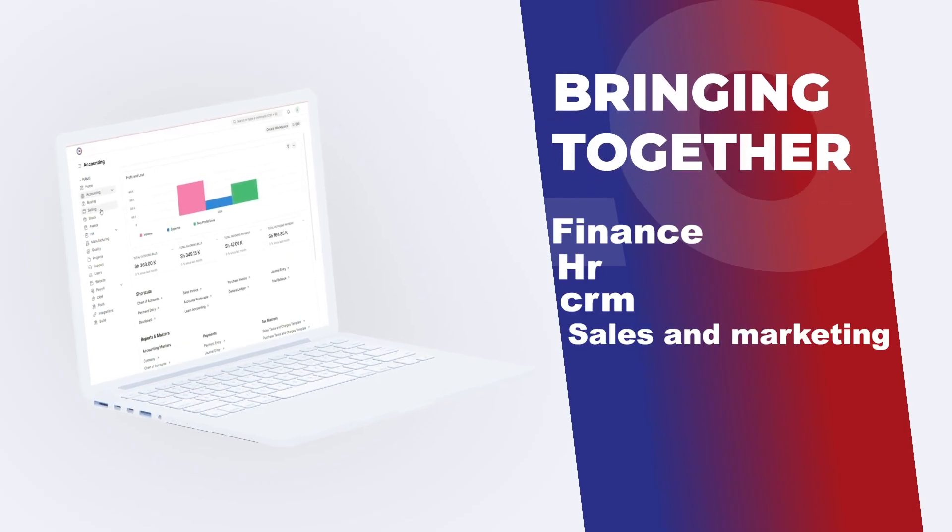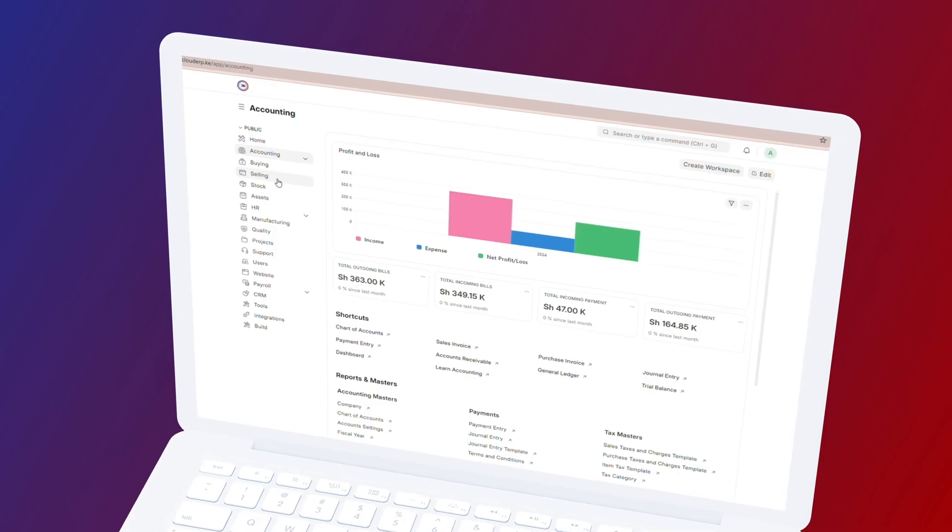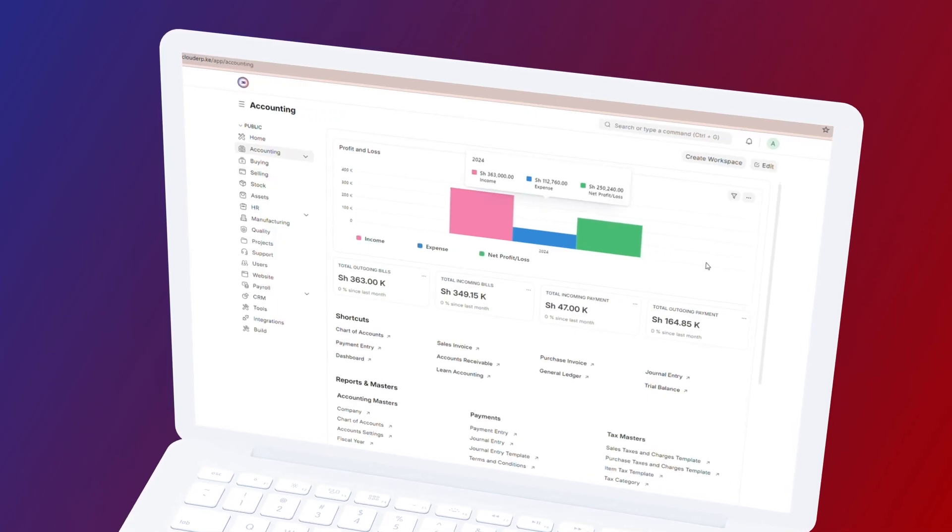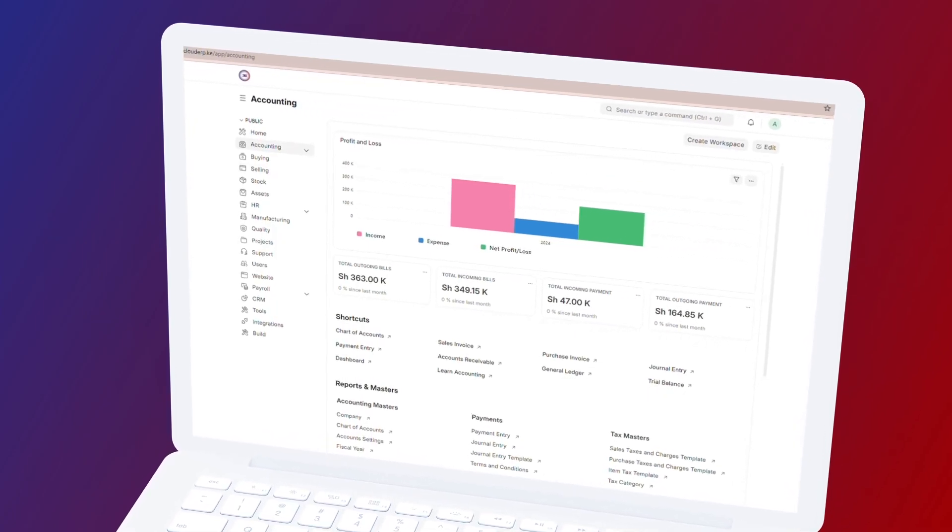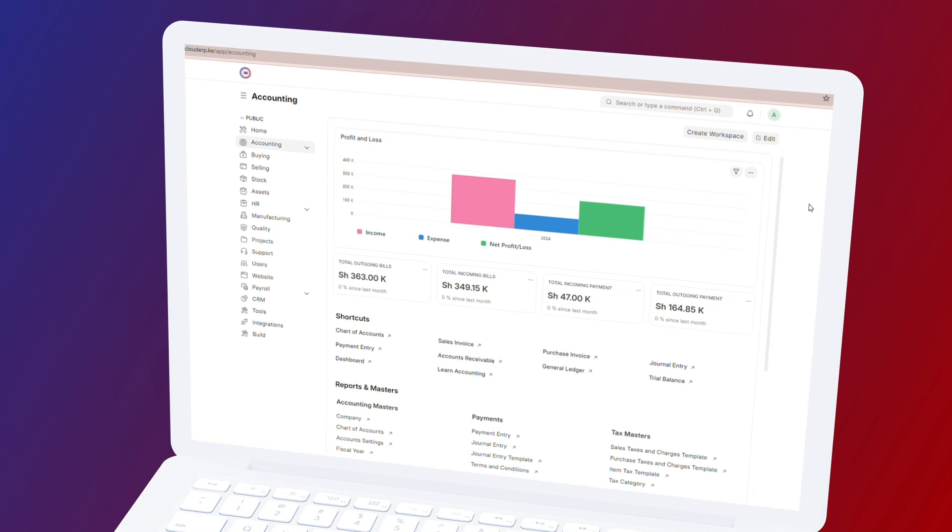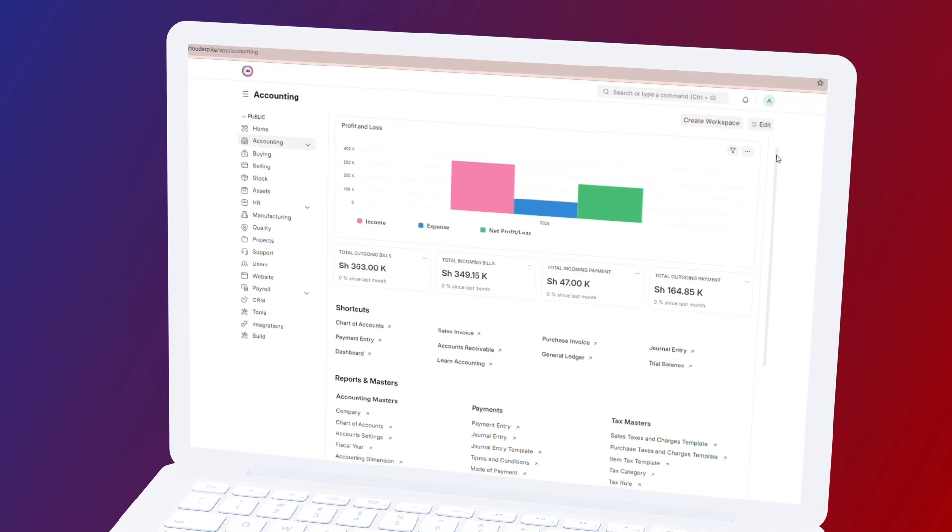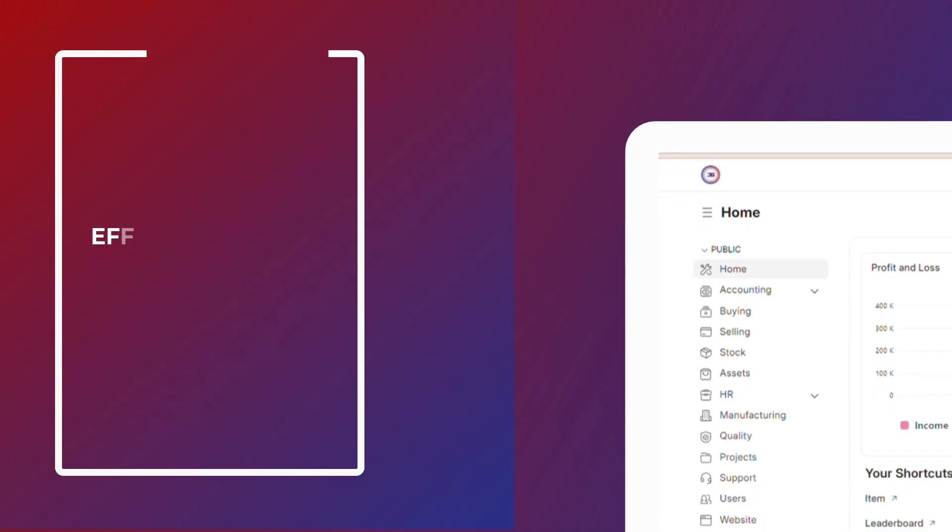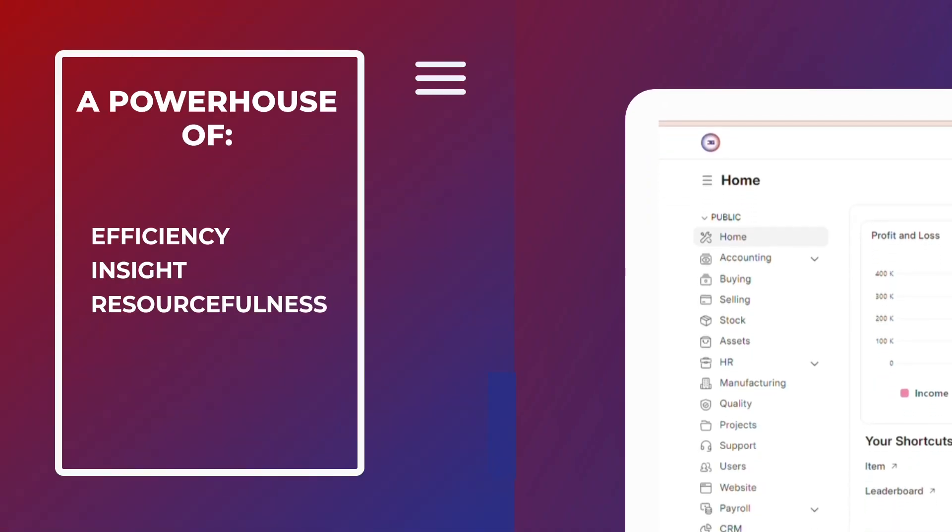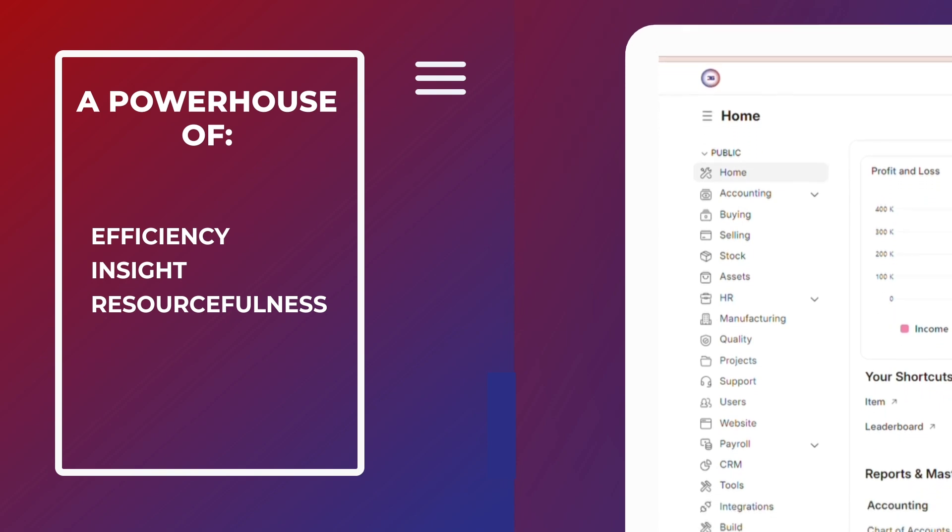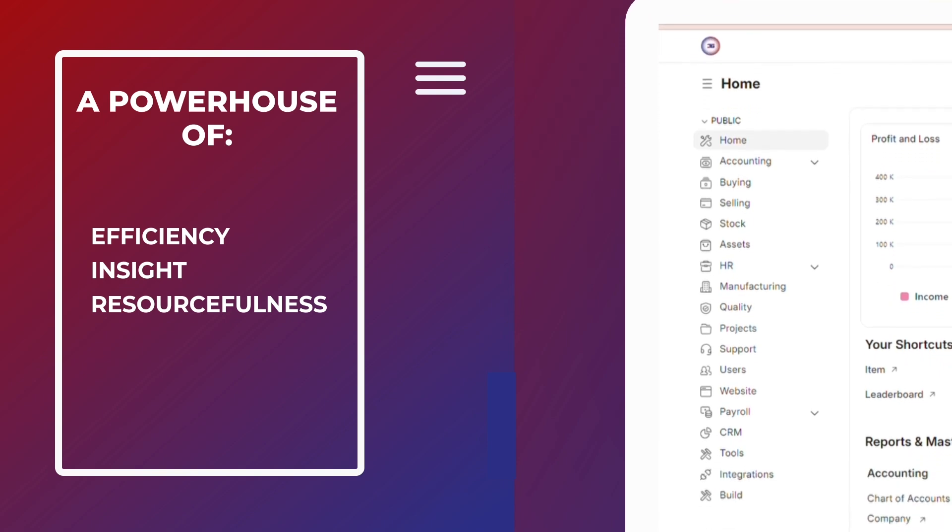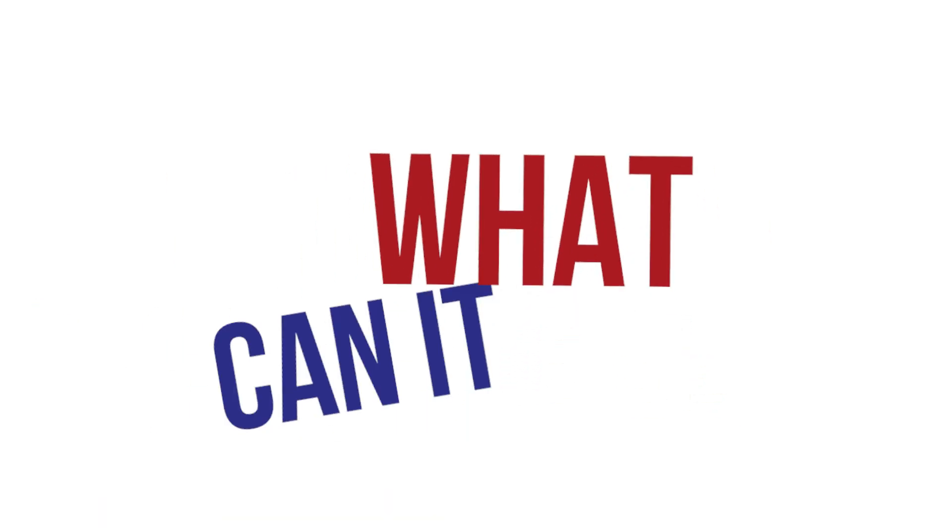CRM, sales and marketing, procurement, payroll, manufacturing and production, stall management, and project management into one powerful software tailored to meet your business needs. It's a powerhouse of efficiency, insight, and resourcefulness all in one place. What can it do for you?